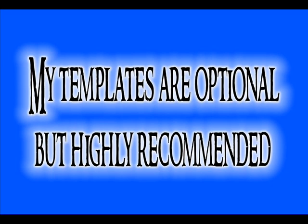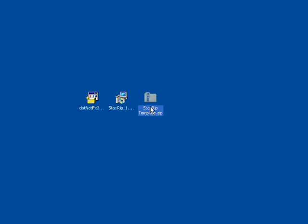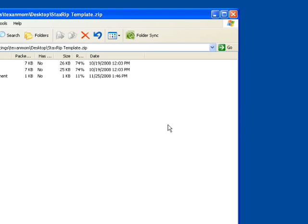You can obtain my templates through the link on the right side of this video. At this time, go ahead and close the StaxRip program so we can replace the templates. Once you have downloaded the StaxRip template zip, simply double-click on the file to open it up.